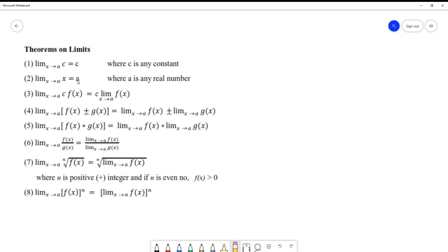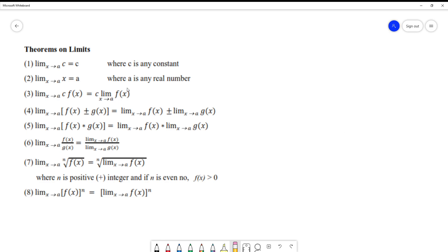Number three: if I have the limit of a product of a constant and a function, the constant C has no effect so it can be taken out of the limits. What you need to do is to evaluate the limit of the function where x approaches to A. We need to evaluate where x approaches to A in that function.